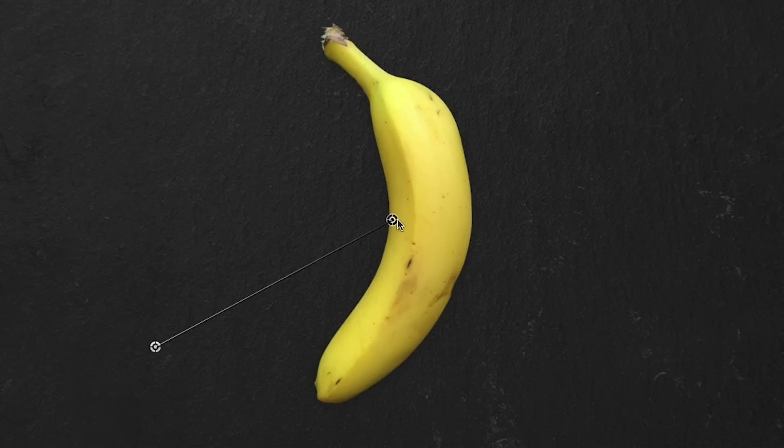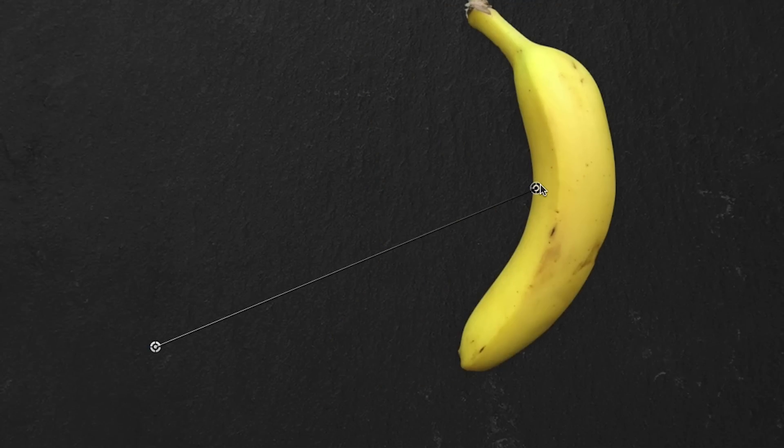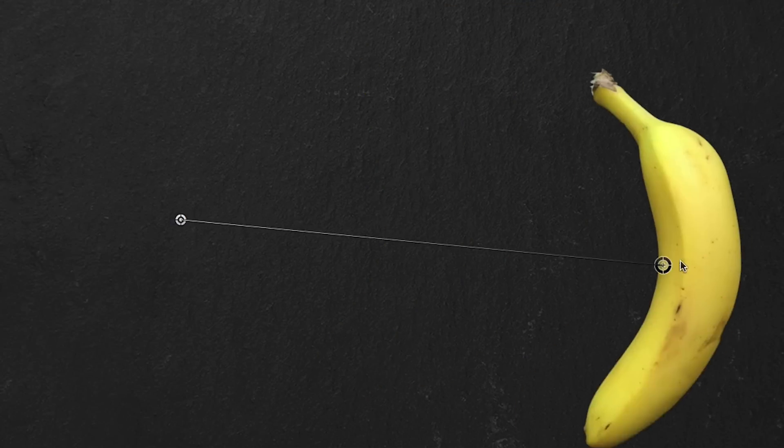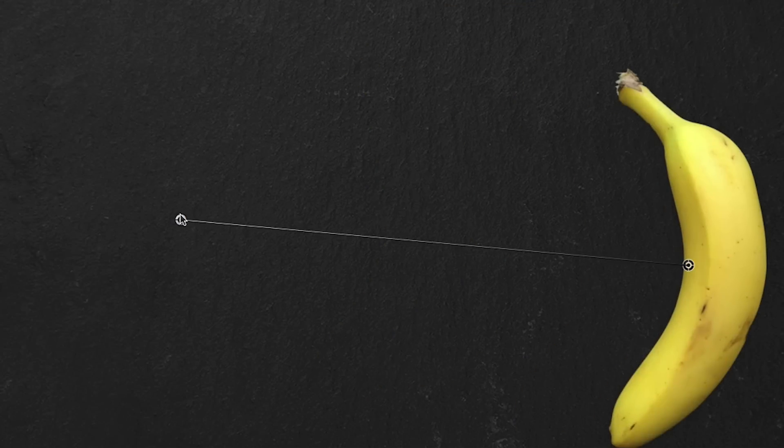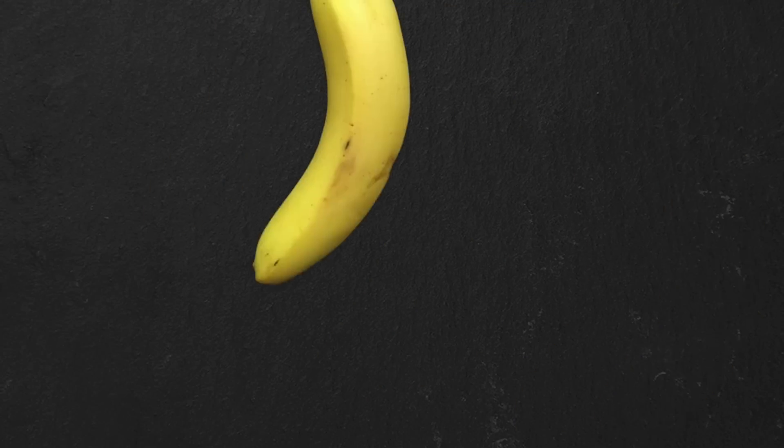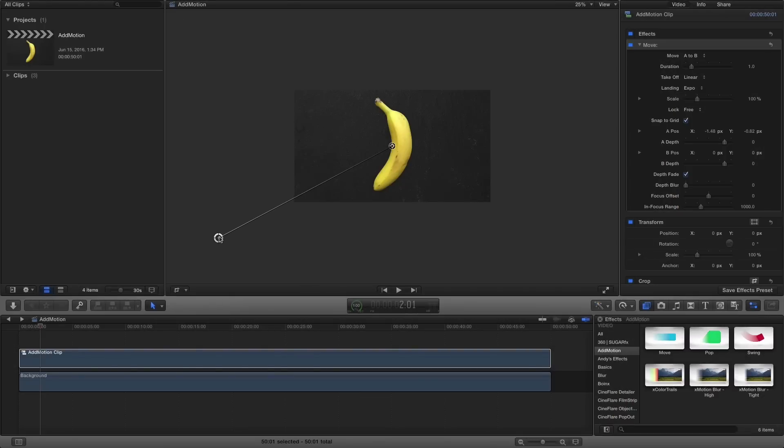Using the on-screen controls, you can position the A and B points anywhere, even off-screen.